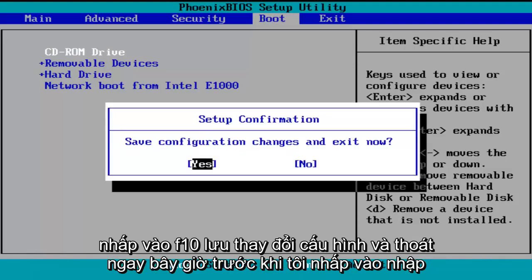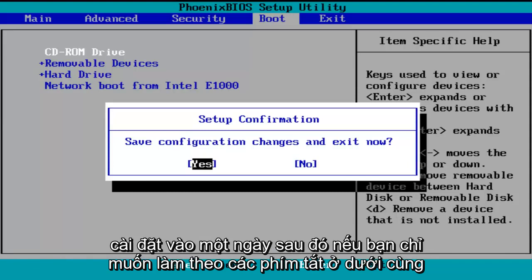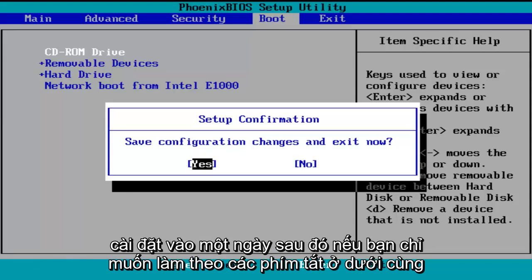Before I click Enter to accept, I do want to let you know you can reverse these changes to default settings at a later date if you want to. Just follow the shortcuts on the bottom of the BIOS to reset the settings at a later date.